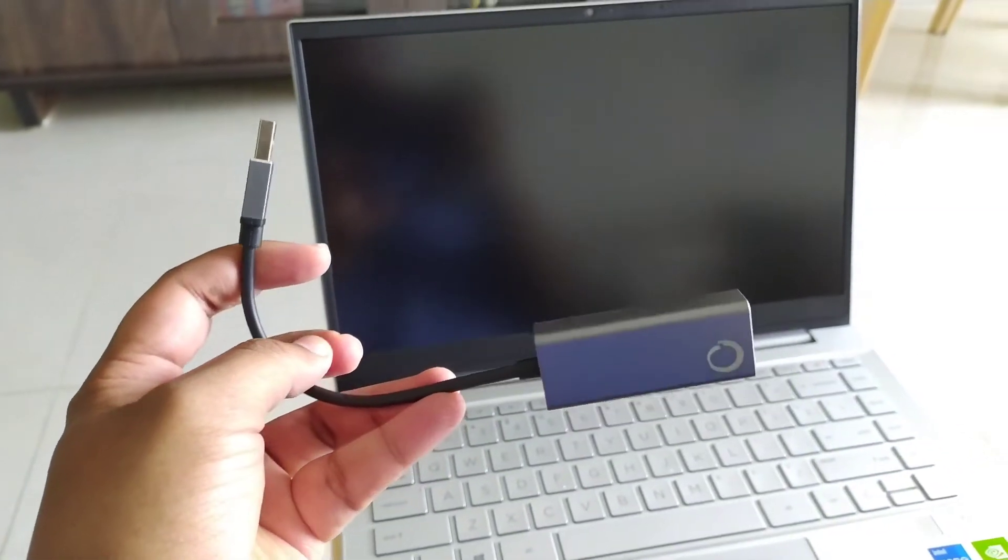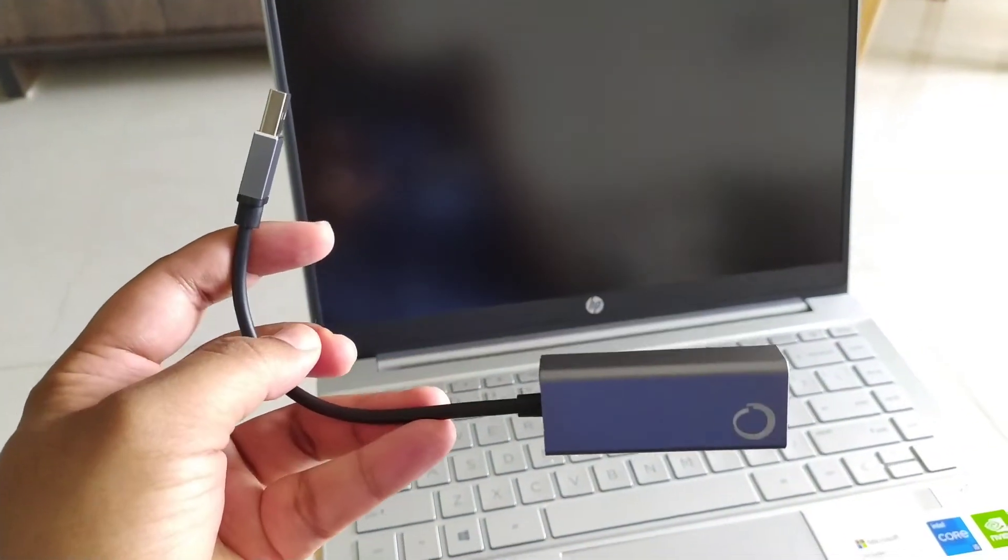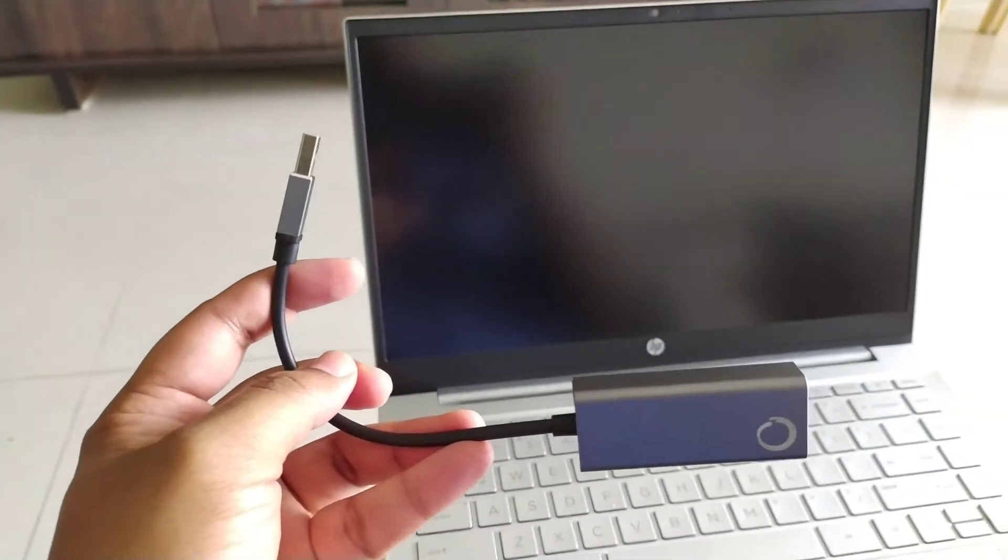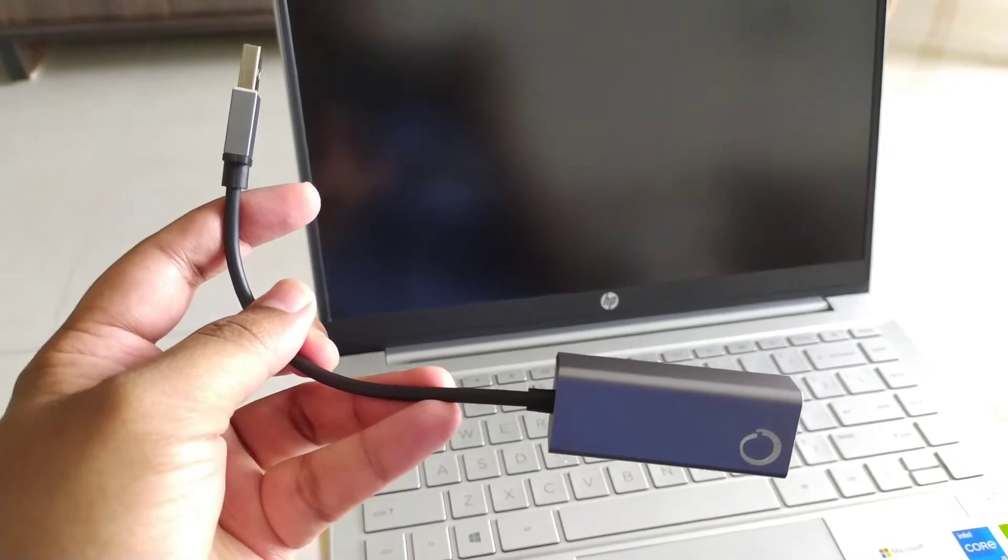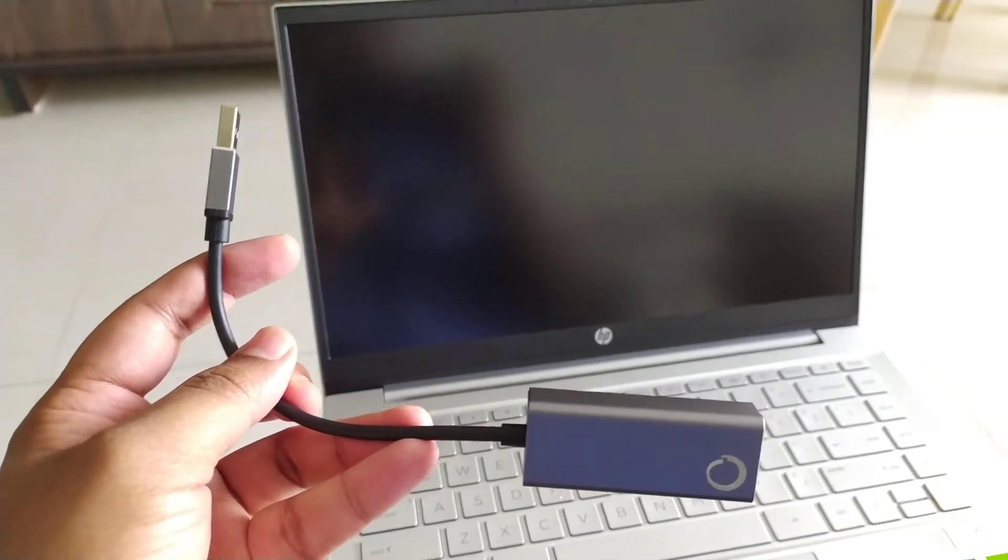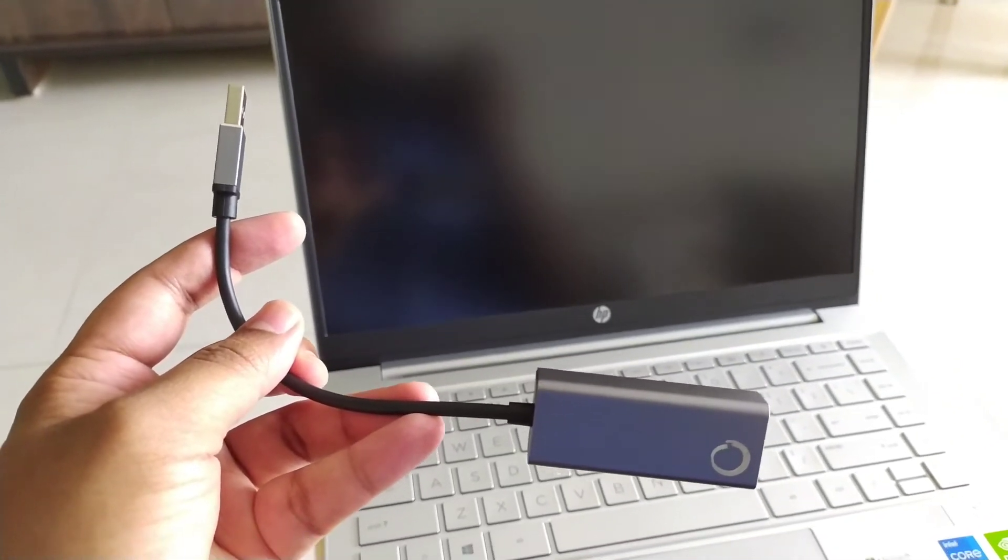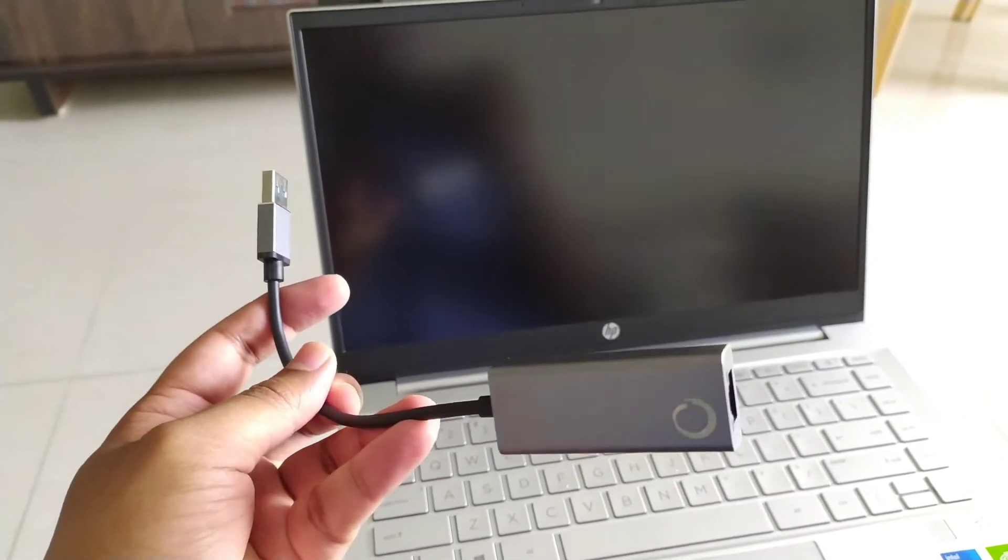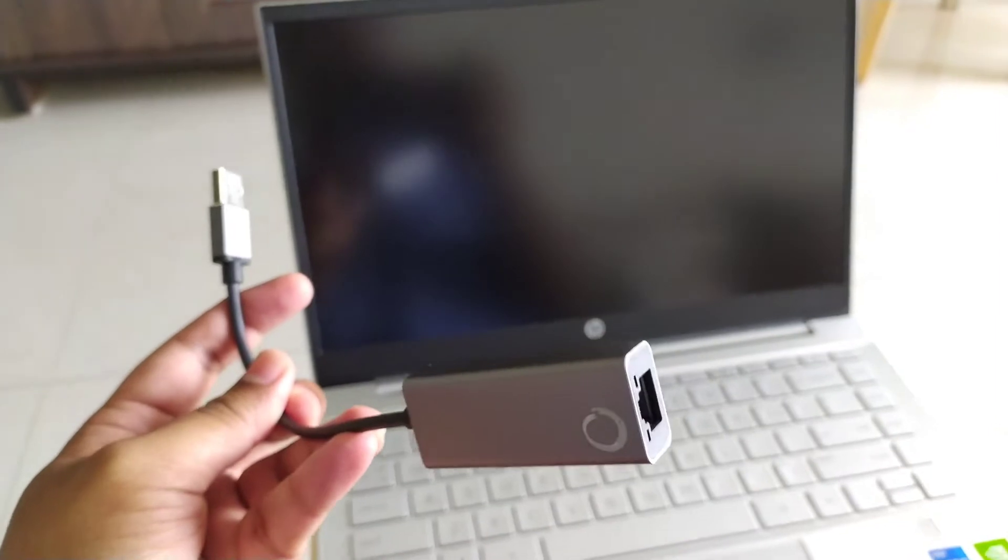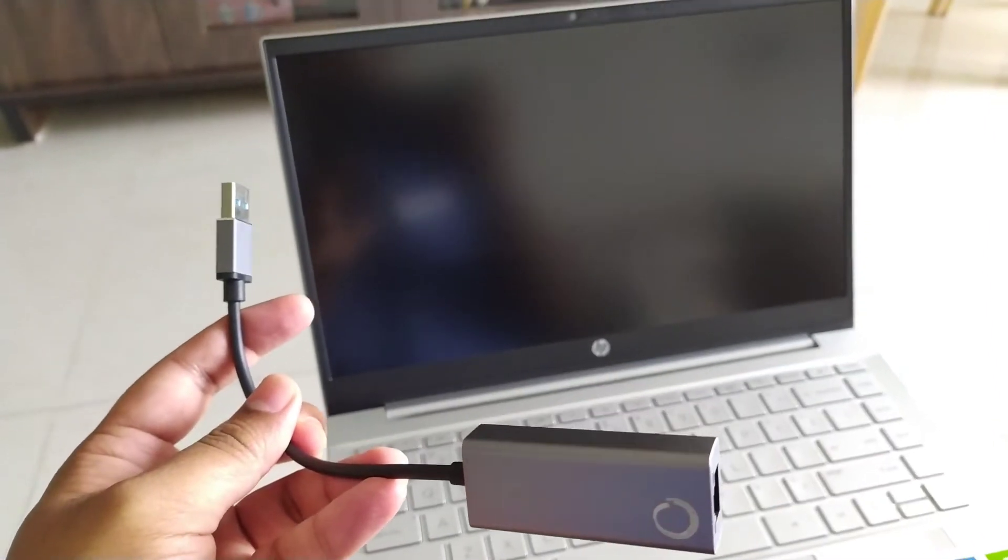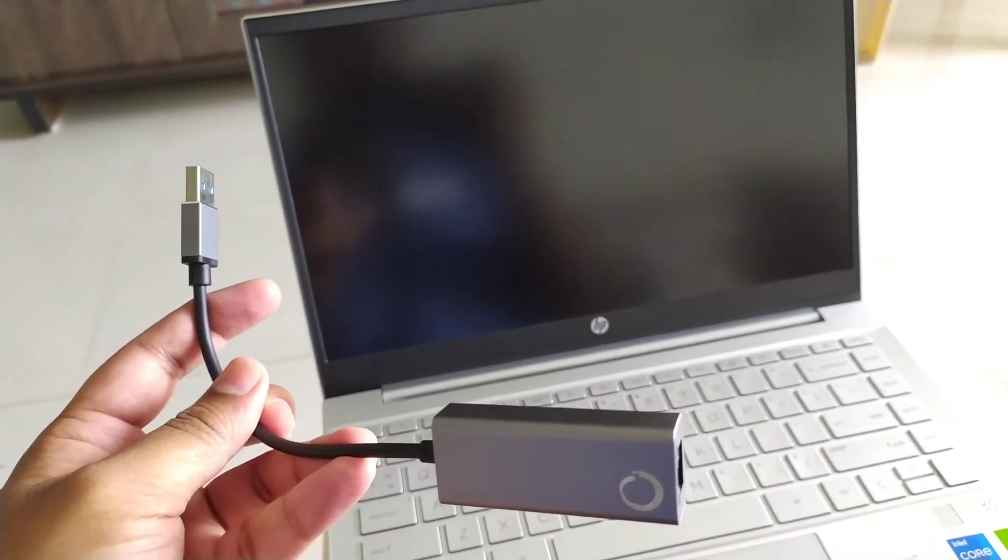I have purchased this from Amazon and this Amazon link I will provide in description box. So in the next part of video I will show you how to connect this cable and how I am getting good internet speed.